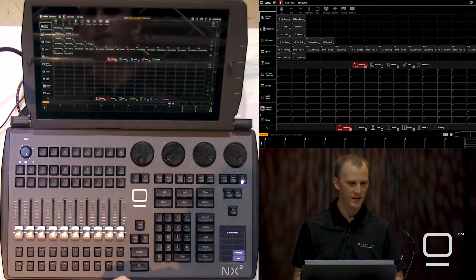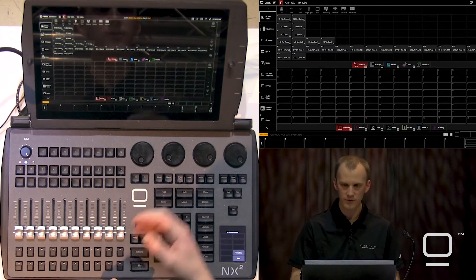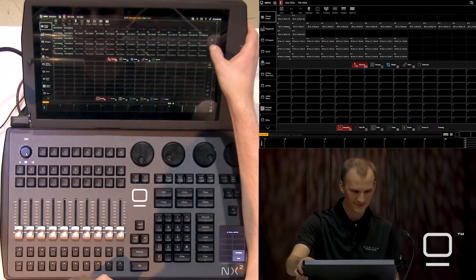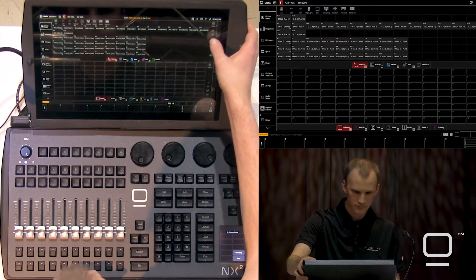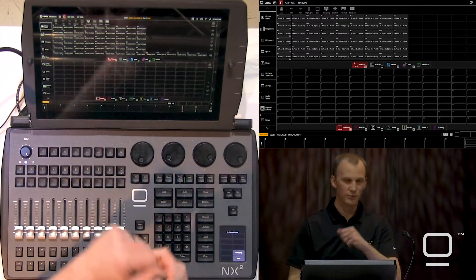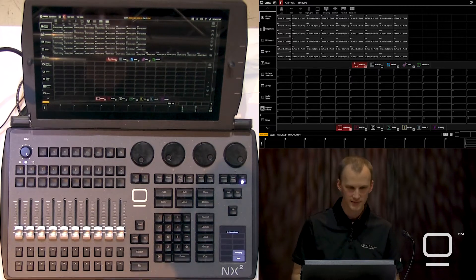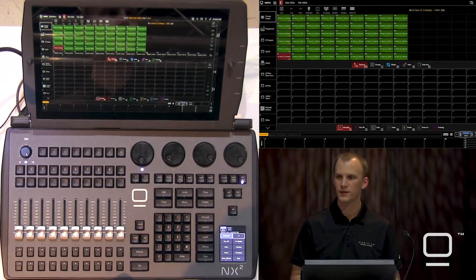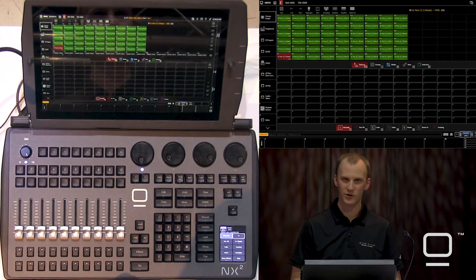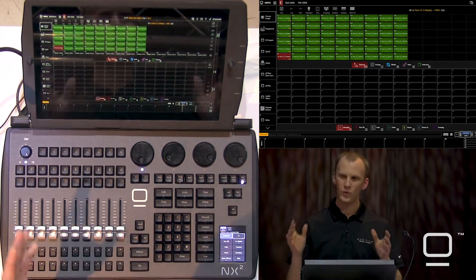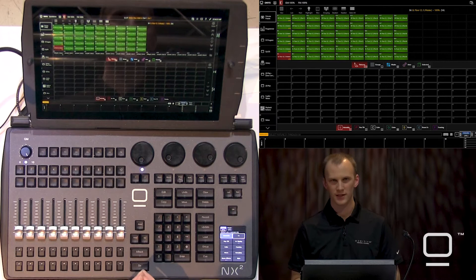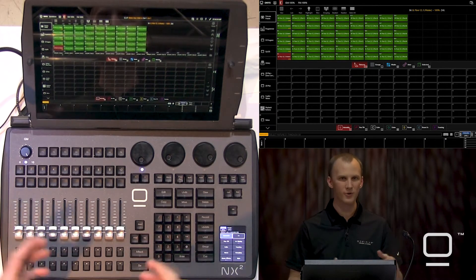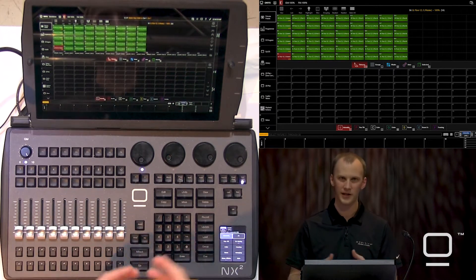Back to the fixtures tab, we'll identify our next fixture that we want to work with. I'm going to bring in 51 through 56, and now we get these strip lights that are on the floor. When we're dealing with a multi-part fixture, we have multiple cells of LEDs in these fixtures, and we need to work with them separately so that colors, presets, and effects apply correctly.